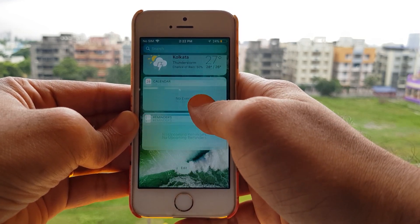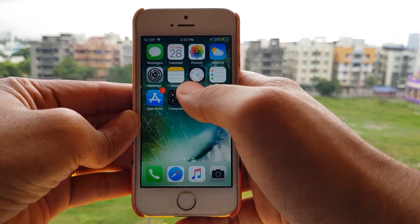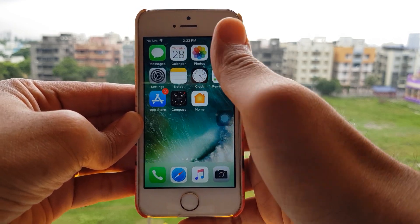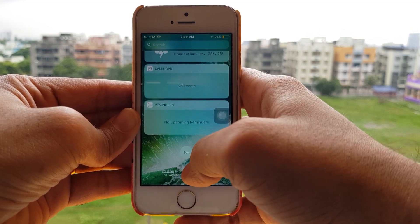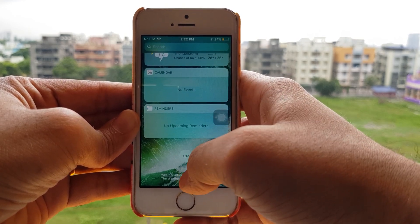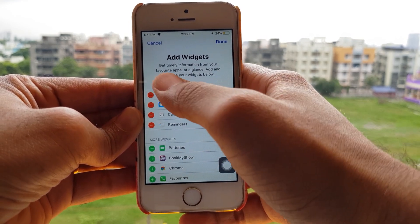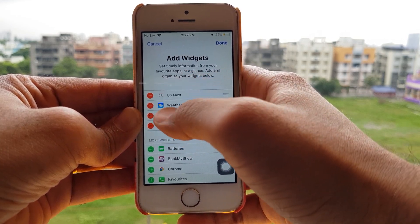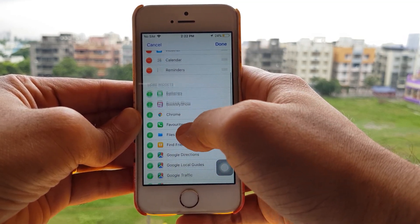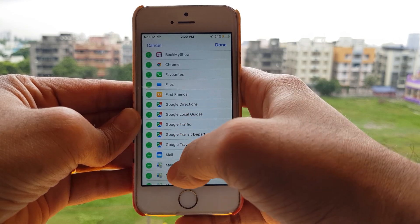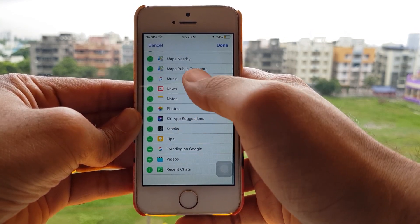So once again, we are at the first home screen. Once you unlock your phone, you swipe left, you get these widgets. You go to Edit, and these show you what you already have on there. Under More Widgets, you have what you can actually add onto those widgets.